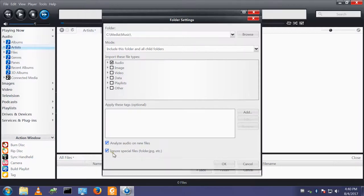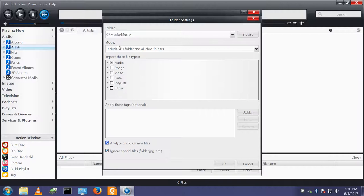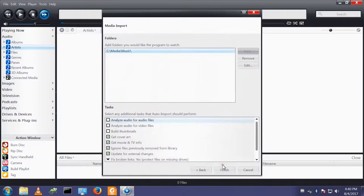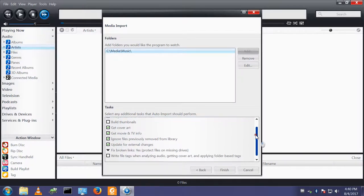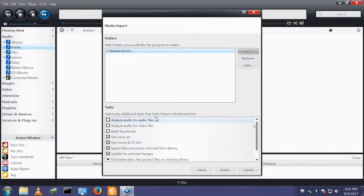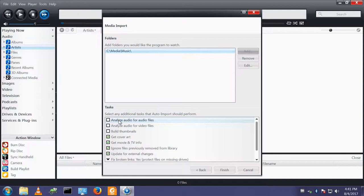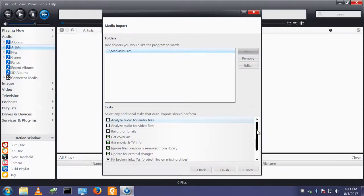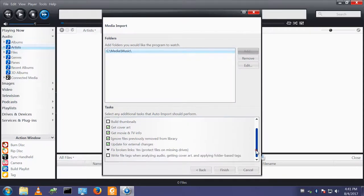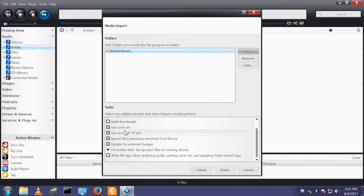I will also get it to ignore things like folder.jpg. I don't want those importing as pictures. You can also configure additional tasks that happen when the audio is imported. I may tweak these later, but for now I'll leave them set to the default.